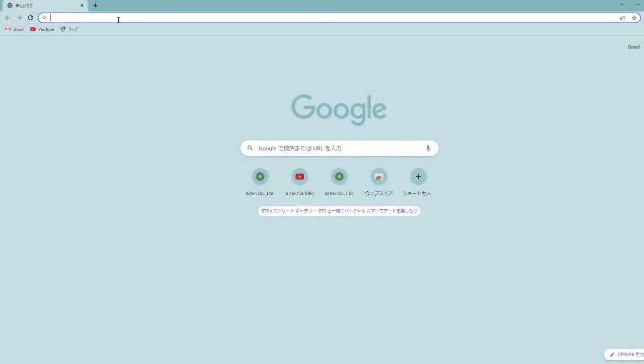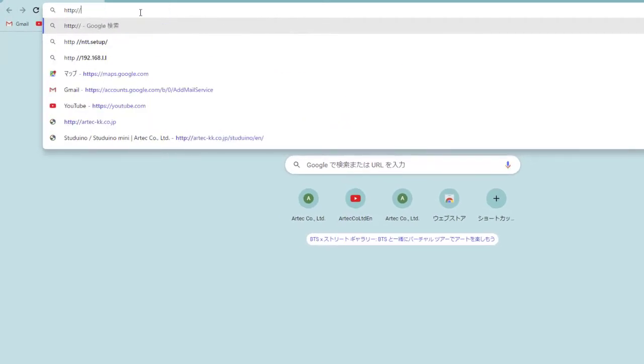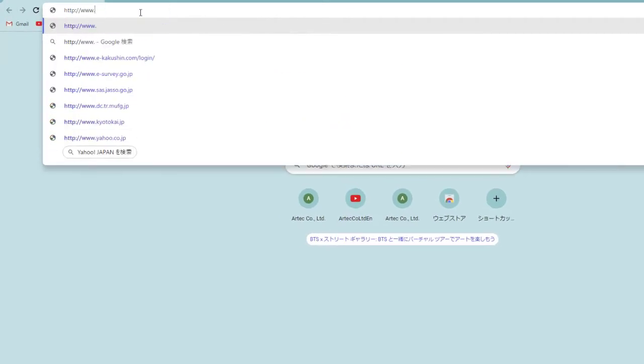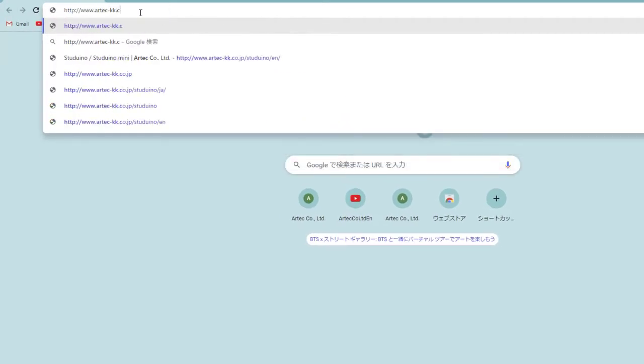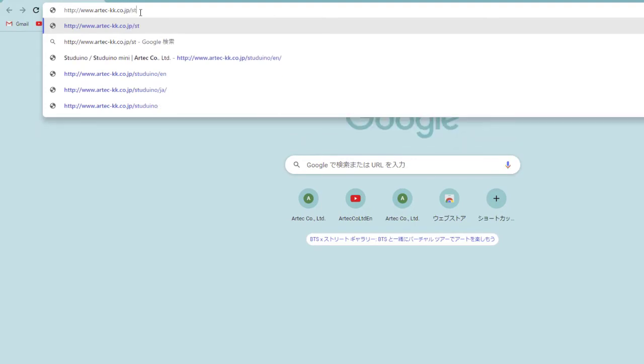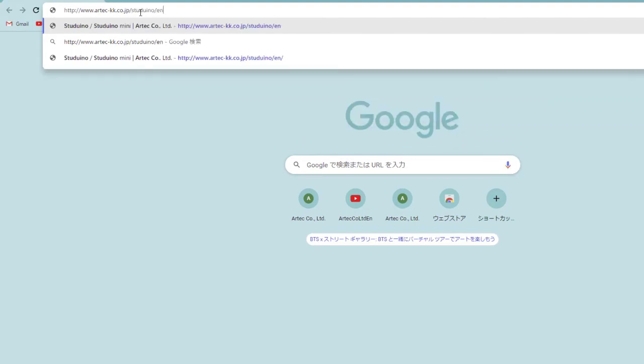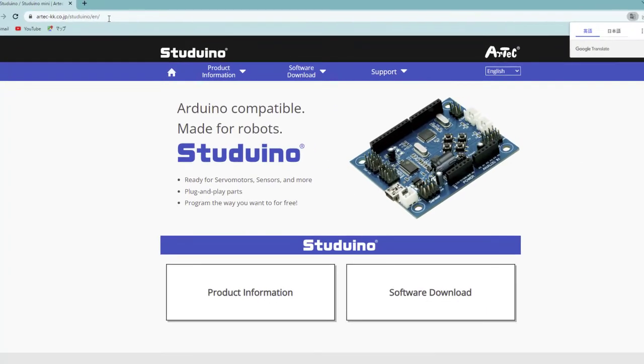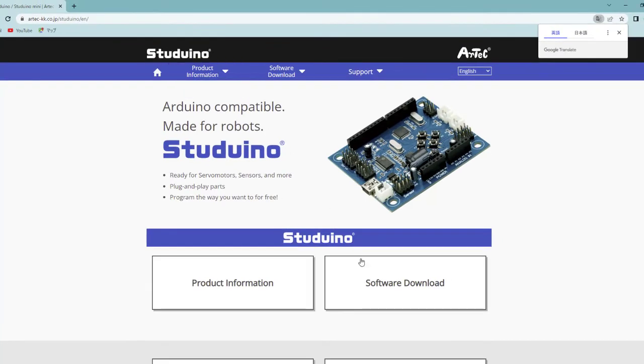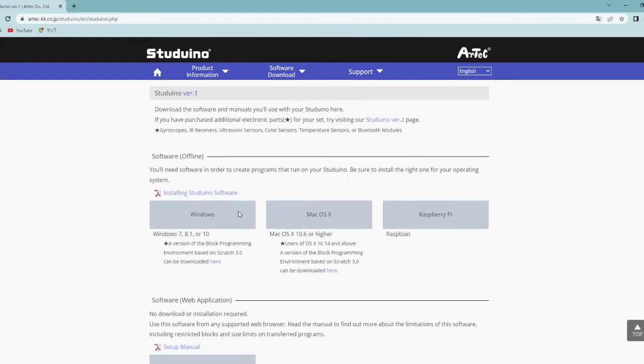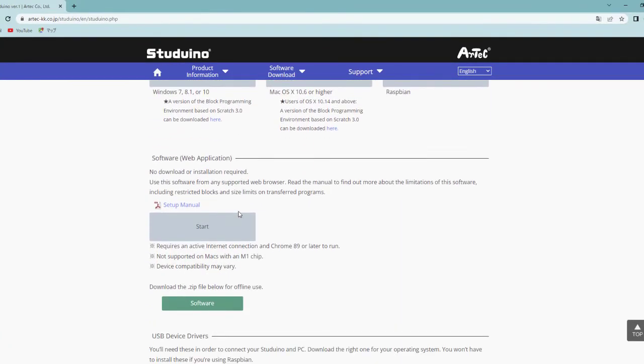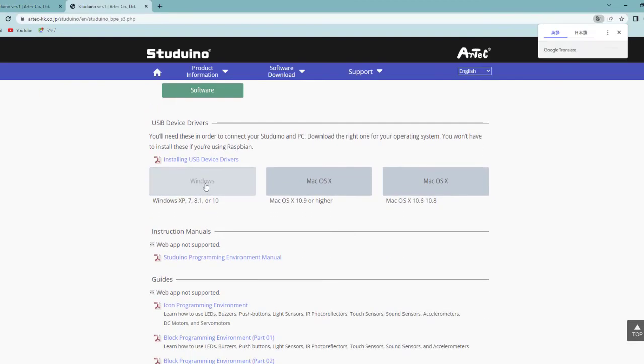Go to the Studino website at www.rtek-kk.co.jp/studino/en. Click Software Download, scroll to the USB device drivers, then select the button for your operating system to download.